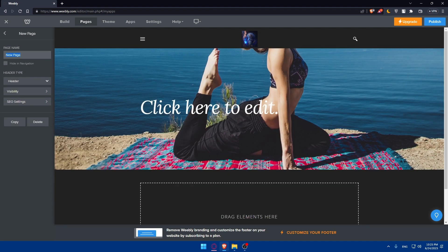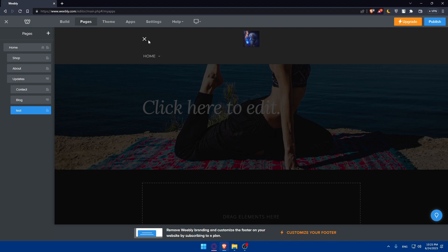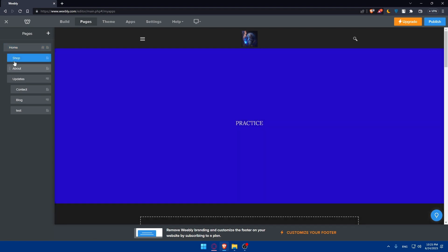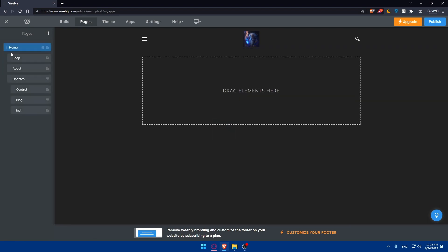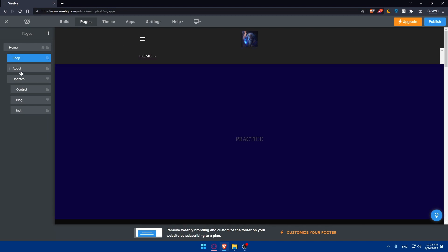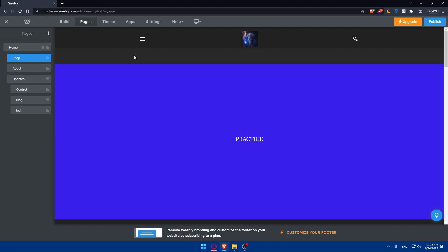You can rename any page to whatever you want, copy it, or delete it. You can also add pages as dropdown menu items. If pages are indented to the right, they appear as dropdown items — for example, shop and about updates appear as dropdown items under home.